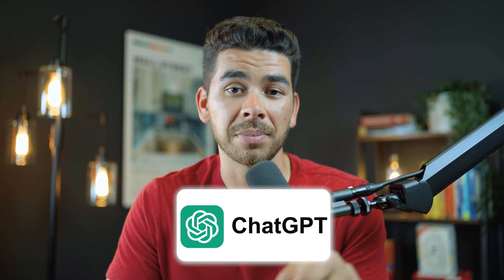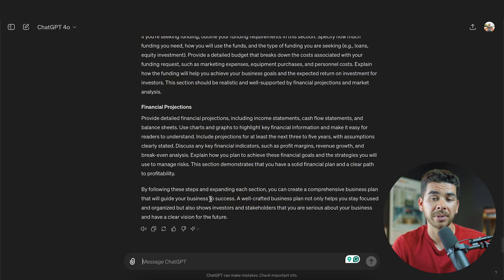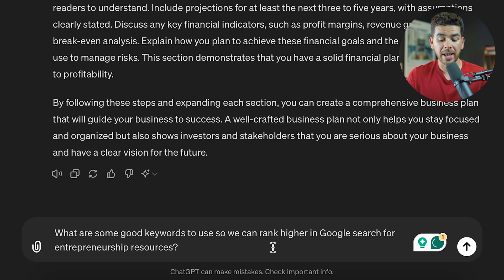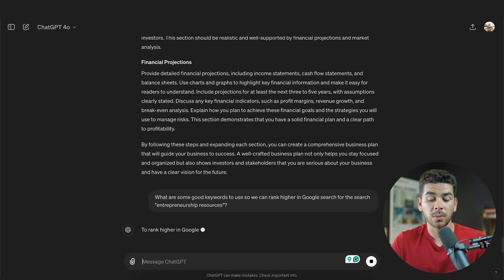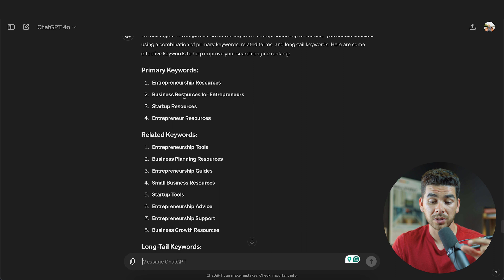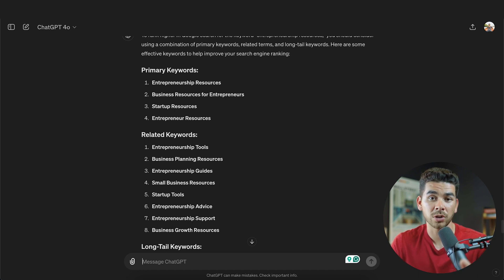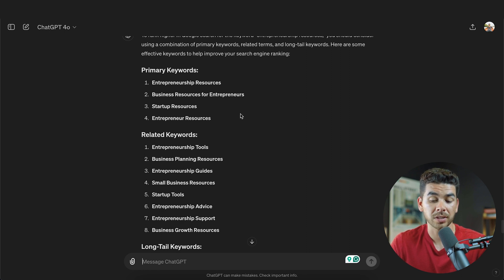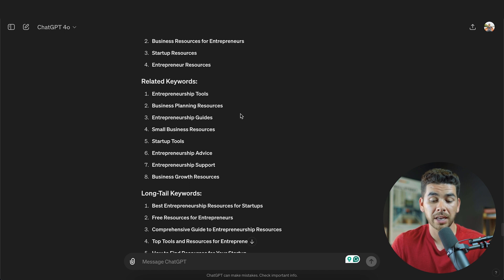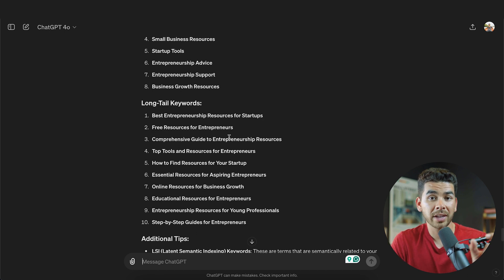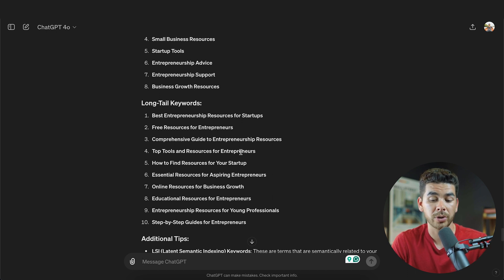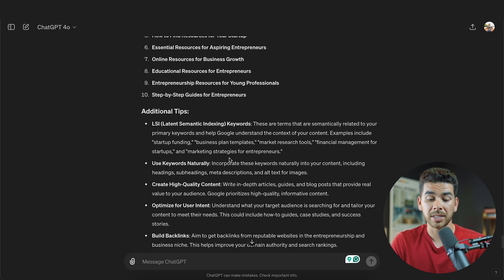The one way we're going to show you today is keyword research. We asked ChatGPT: 'What are some good keywords to use so we can rank higher in Google search for entrepreneurship resources?' It gave us primary keywords — entrepreneurship resources, business resources for entrepreneurs, startup resources, and entrepreneur resources — as well as related secondary keywords like entrepreneurship tools, business planning resources, entrepreneurship guides, small business resources, and startup tools. It also gave longer targeted phrases that may be easier to rank for, like 'best entrepreneurship resources for startups,' 'free resources for entrepreneurs,' and 'comprehensive guide to entrepreneurship resources.' It also mentioned backlinking: aim to get backlinks from reputable websites in the entrepreneurship and business niche to improve your domain authority and search ranking.